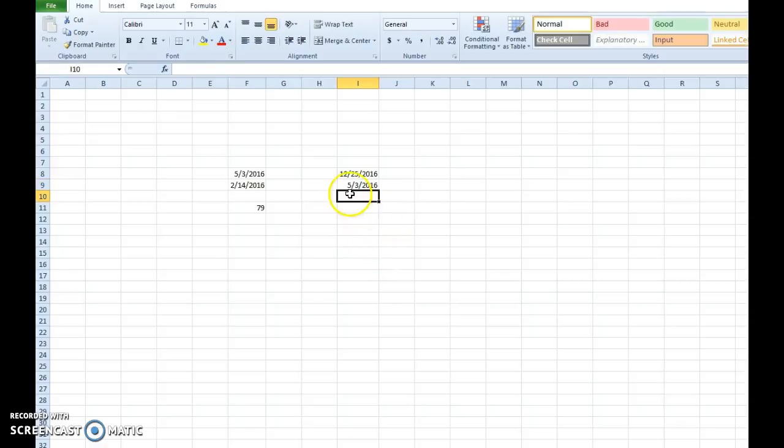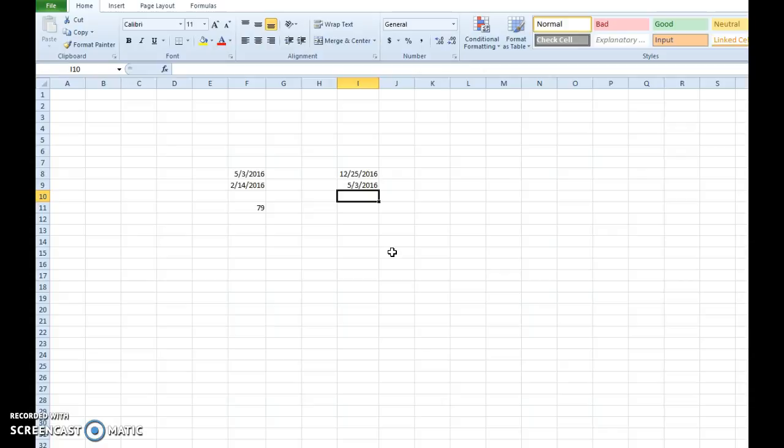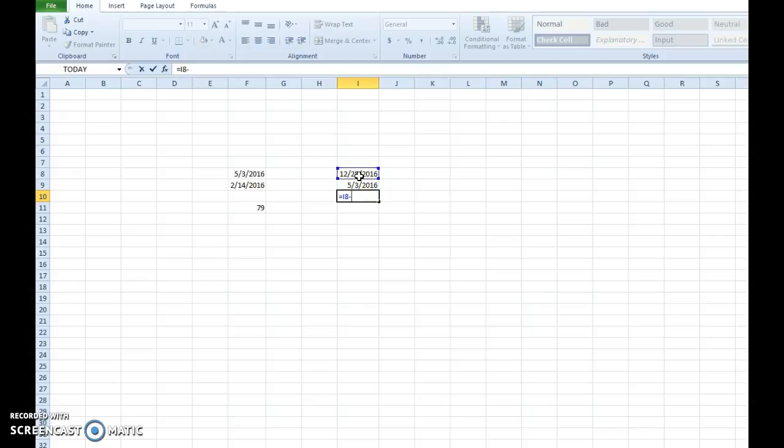Now I'm just simply going to subtract today's date from December 25th and see how many shopping days left until Christmas. So I'm going to start with the equal sign. Click the first cell. Click the minus for subtraction. Click the second cell.